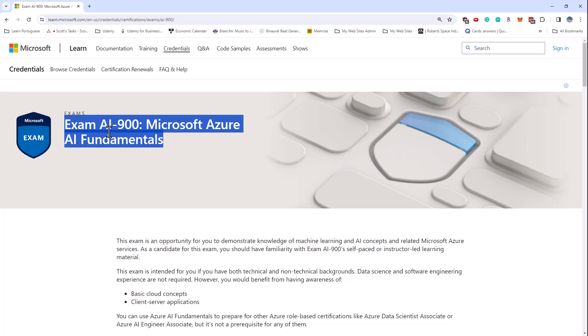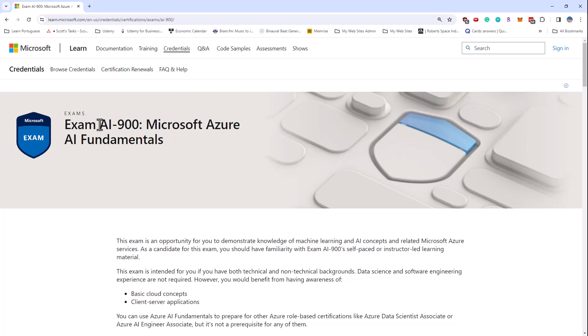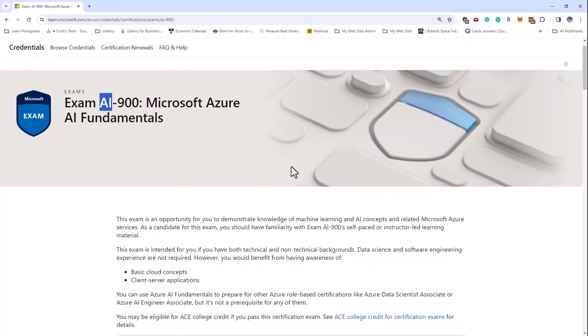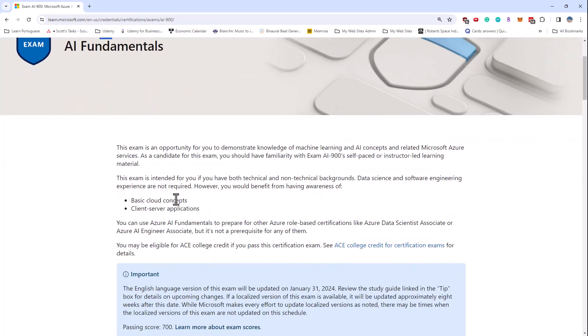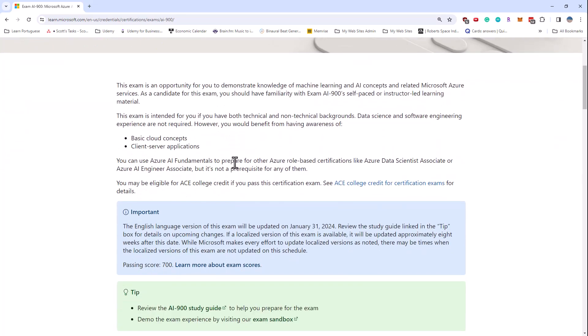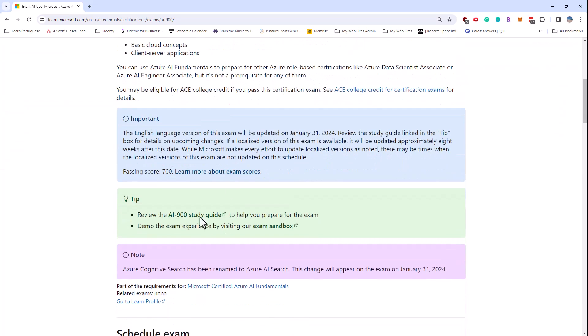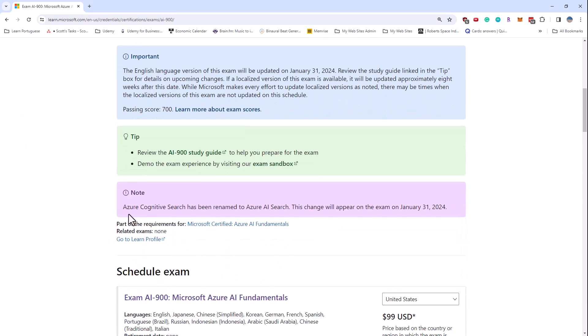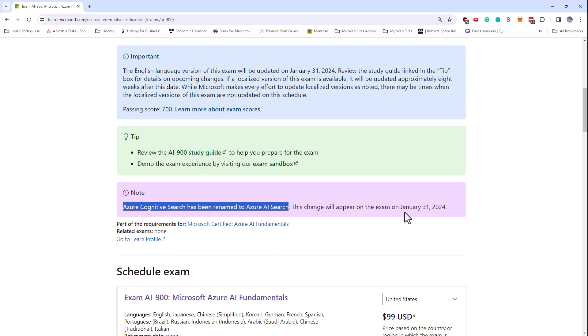Now, AI has gone through a lot of changes in 2023, especially with the introduction of generative AI, such as the OpenAI APIs. But there's still some changes to come. As we can see from this landing page, Azure Cognitive Search has now been renamed to Azure AI Search, and this change will appear on the exam on January 31st, 2024.